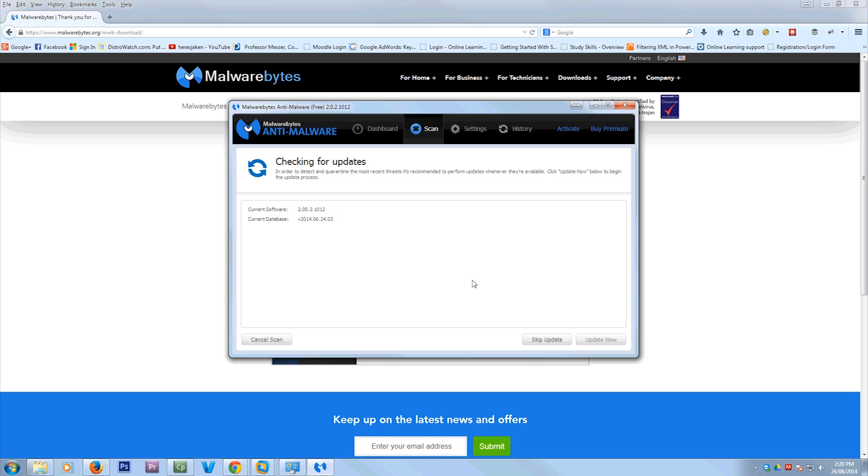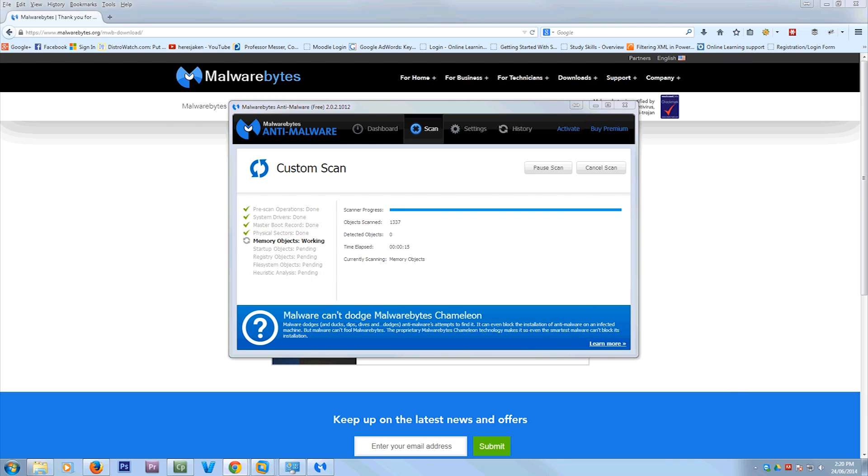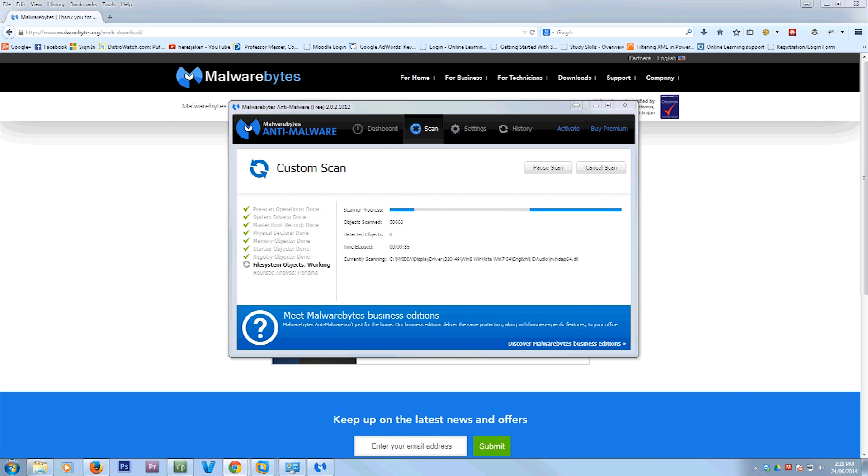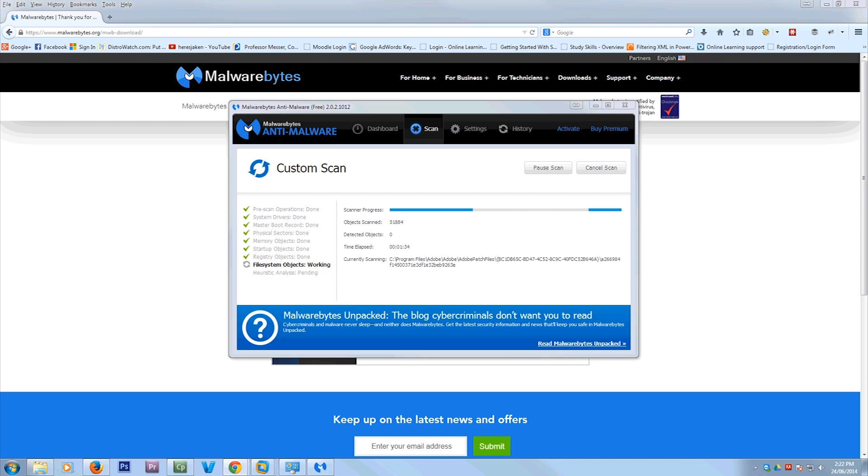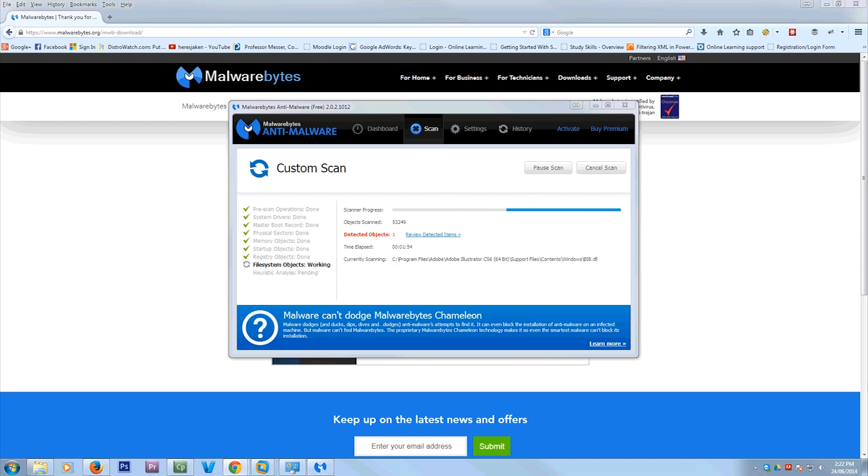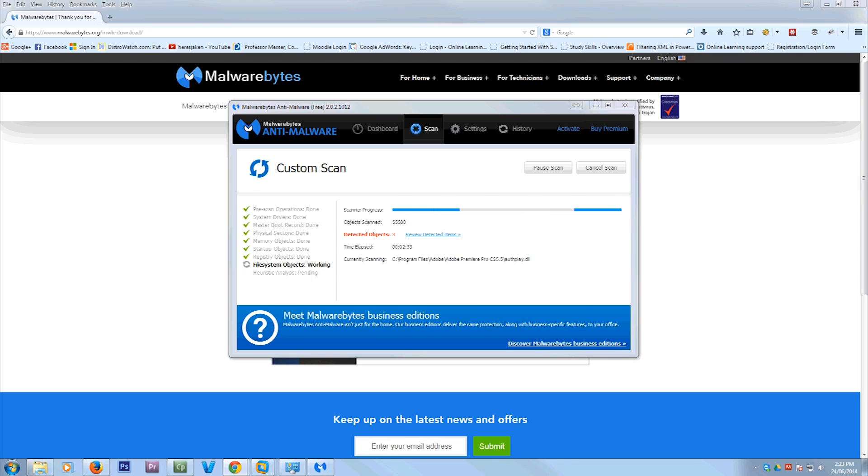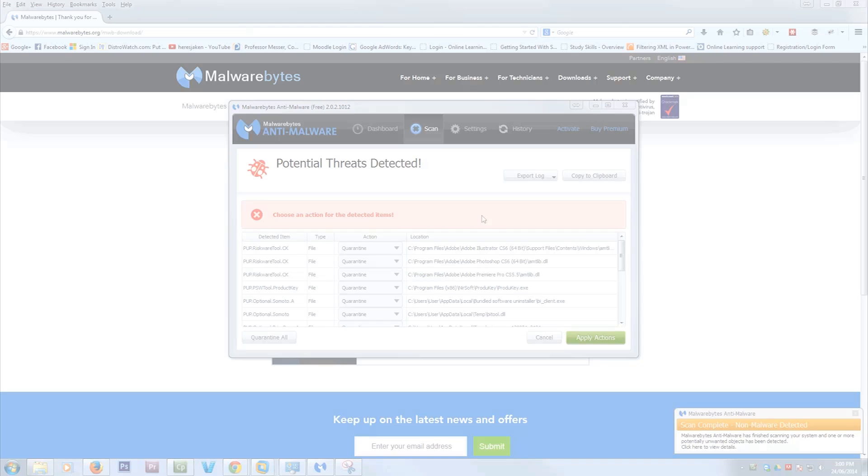Now what it'll do, it'll first check for updates and then it will run the scan. Now the scan will take some time to run. I have run this and sped this right up for you guys. But generally, this took me half an hour to run this scan.